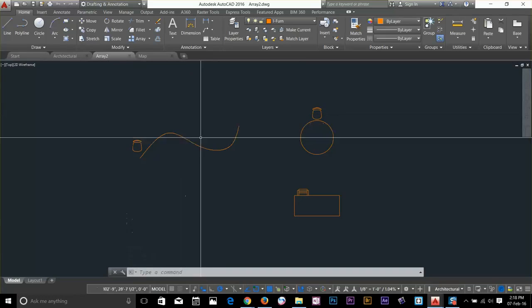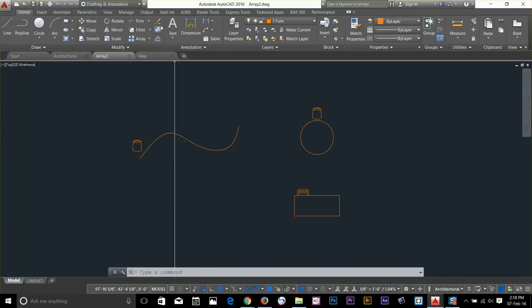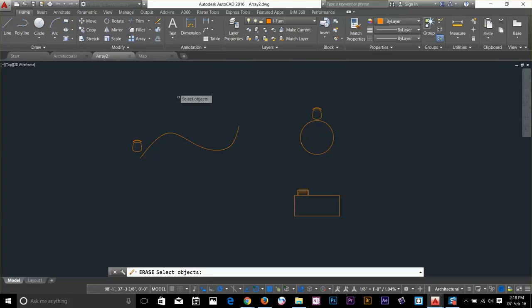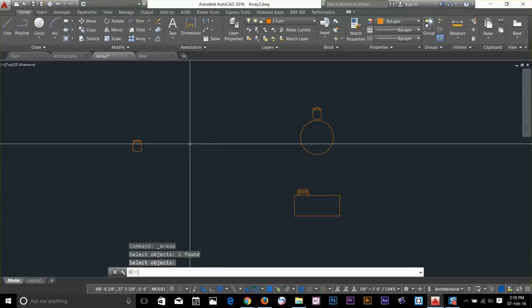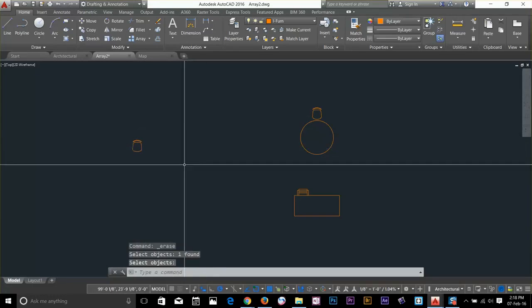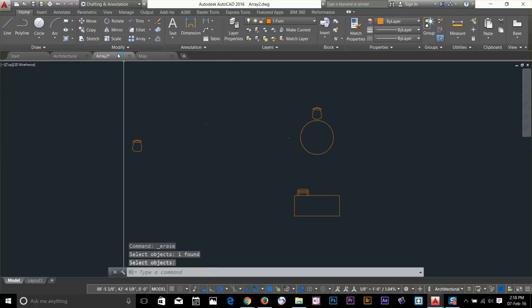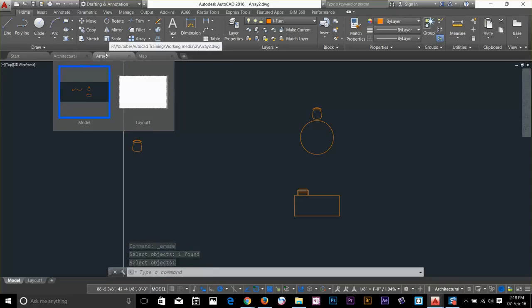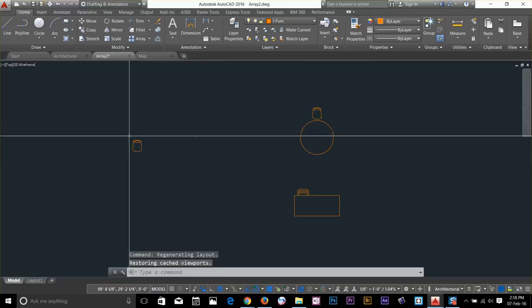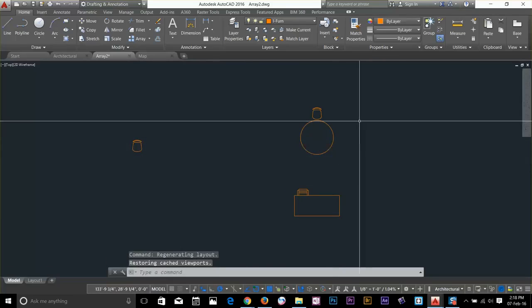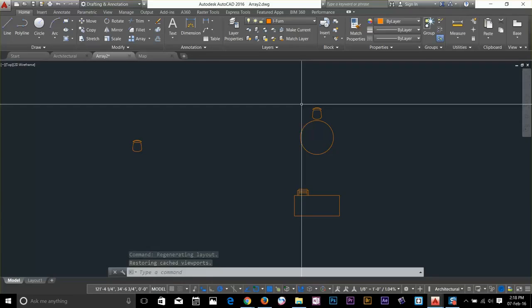As you can see, if I go to my eraser tool and click on it and select this line and press space bar, it will erase this line and there's a small asterisk sign up here next to my array 2 which is basically telling you that the file has been changed.